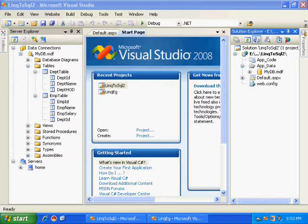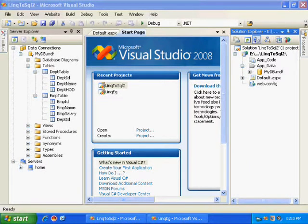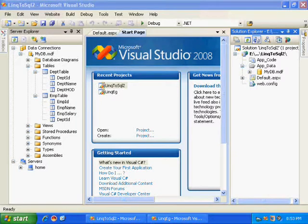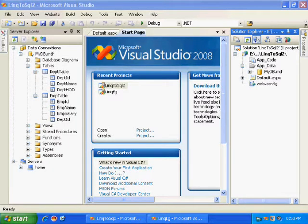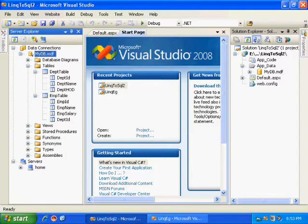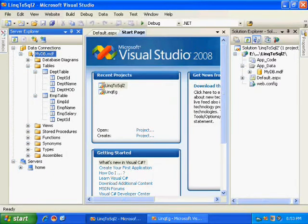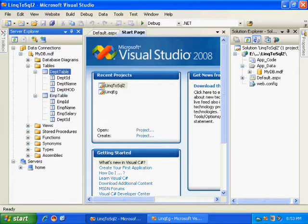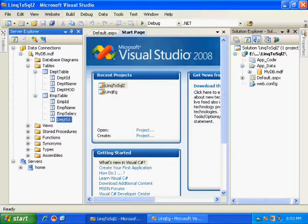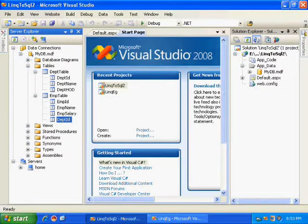Hello, in this demo I am going to demonstrate the new feature of Microsoft .NET 3.5, LINQ to SQL. Here I have my database with two tables: employee table and department table. Department ID is the foreign key.